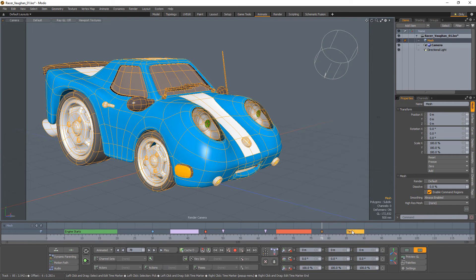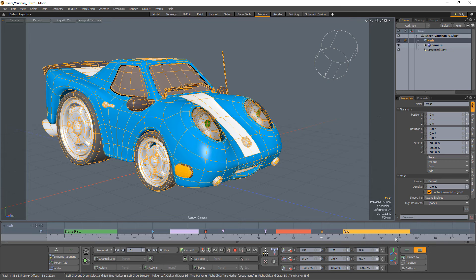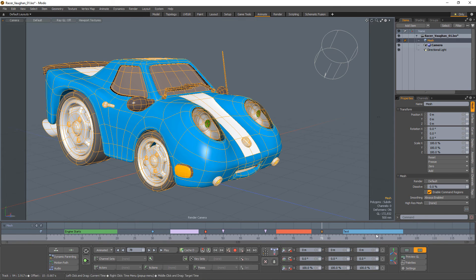When editing a single range marker, you can use the left mouse button to change the start or end time by dragging near the start or end of the marker. If you press the shift key as you drag, you can move the whole marker.